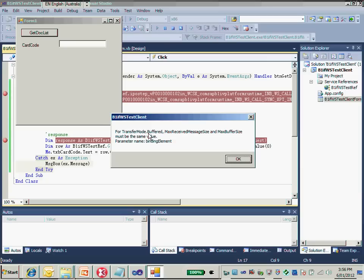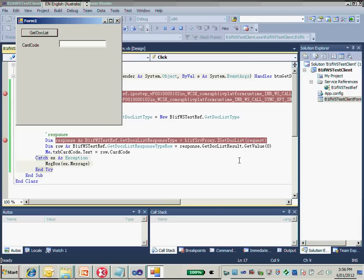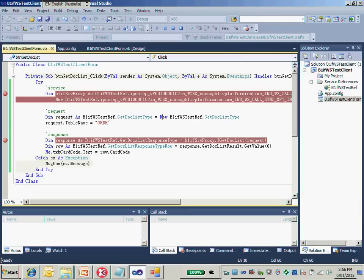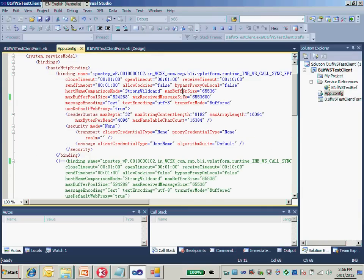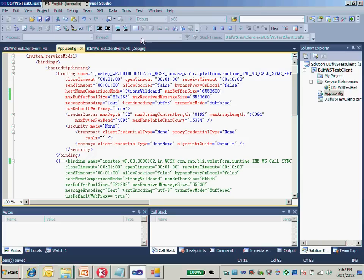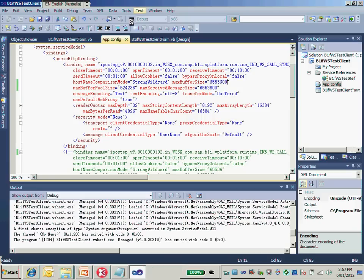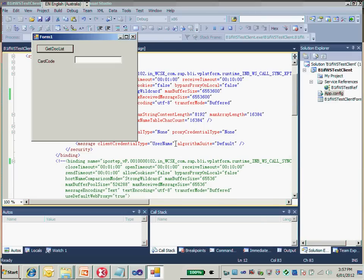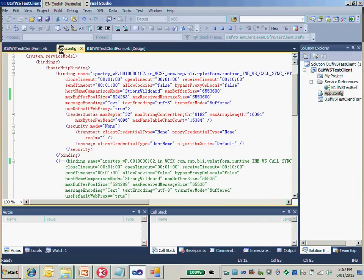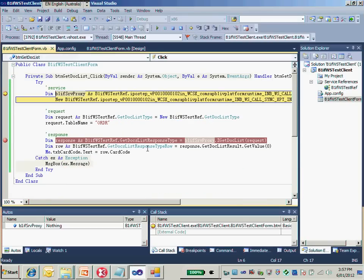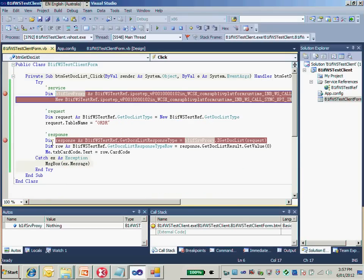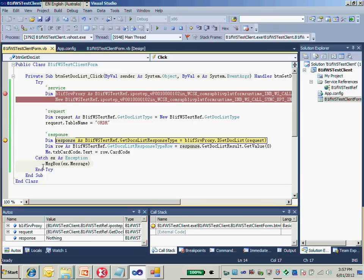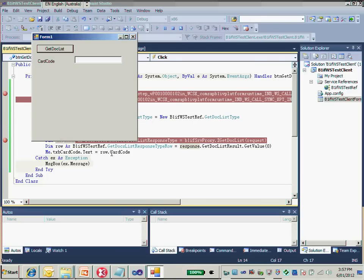Now we have another error, the third error. They say the maximum receive message size and the maximum buffer size should be the same value. We increased the max receive message size but haven't changed the max buffer size. So we need to increase the max buffer size in the app.config as well. We need to have the same value as the max receive message size. Just save it and have another try.